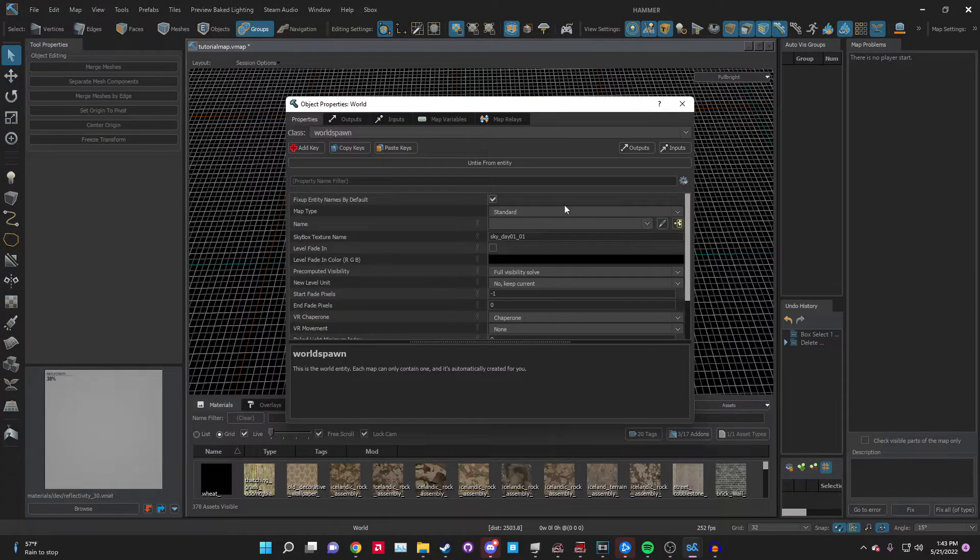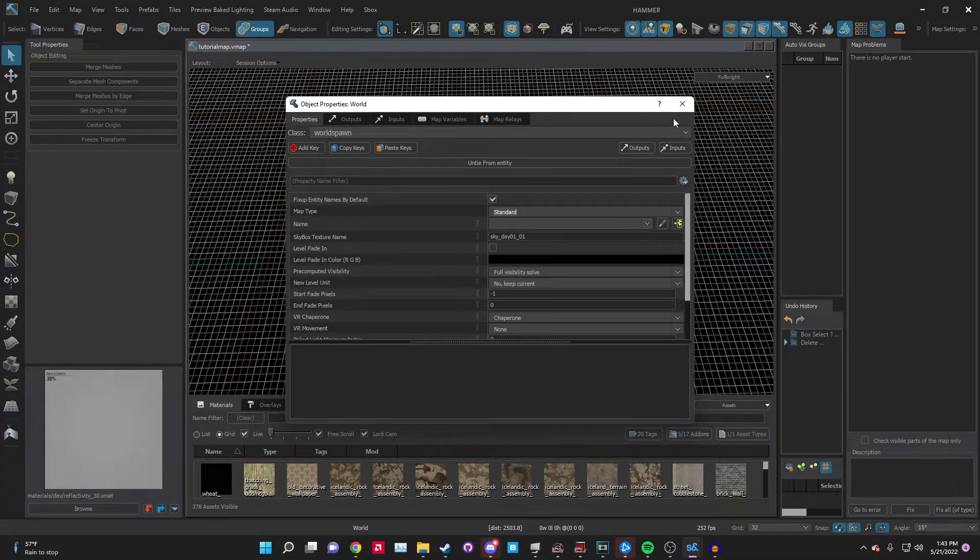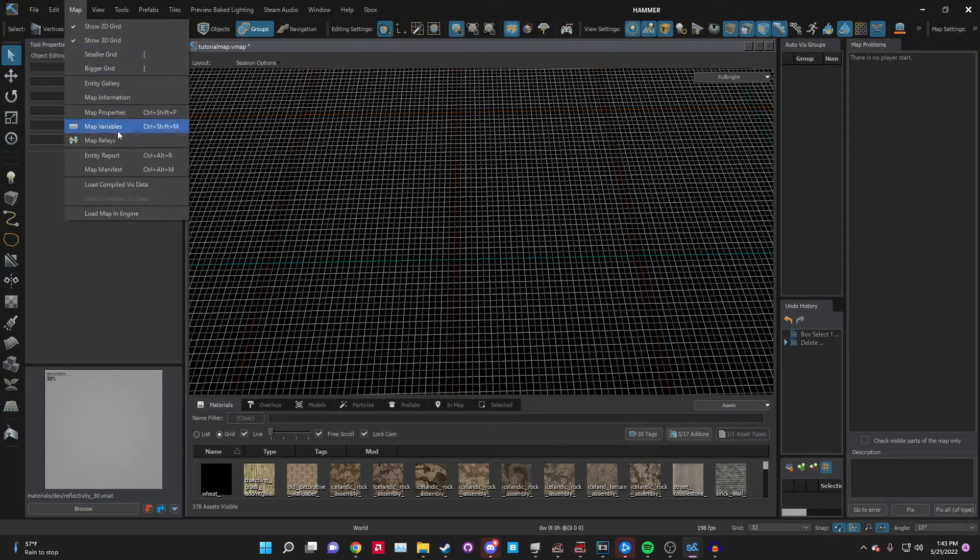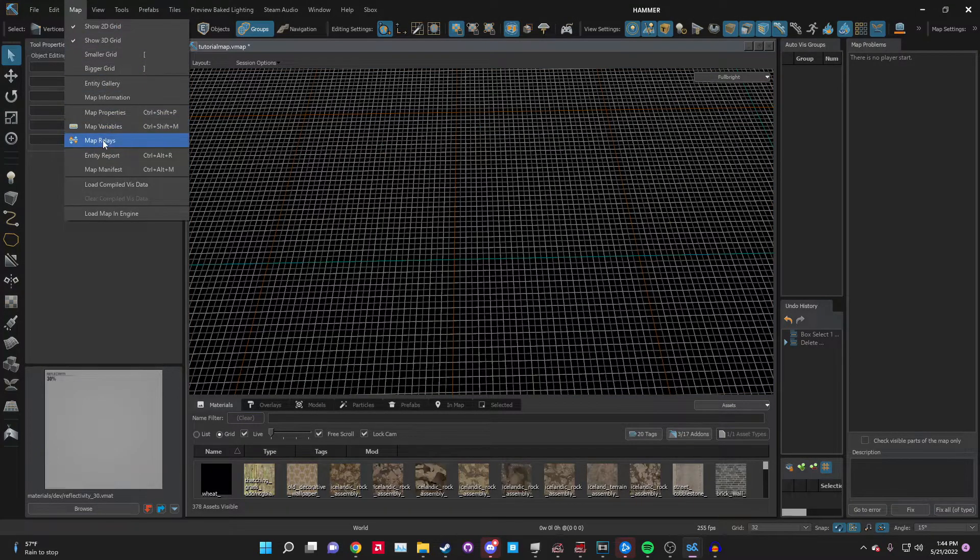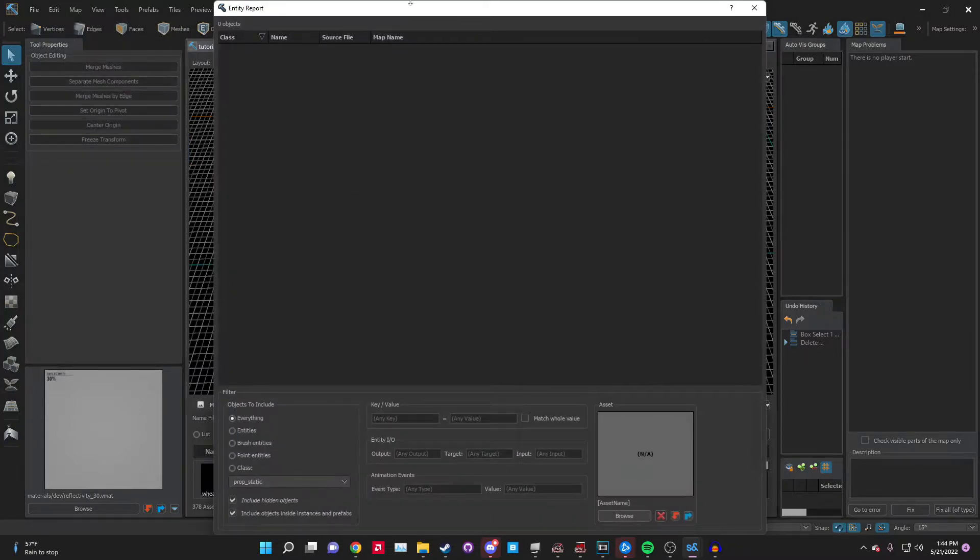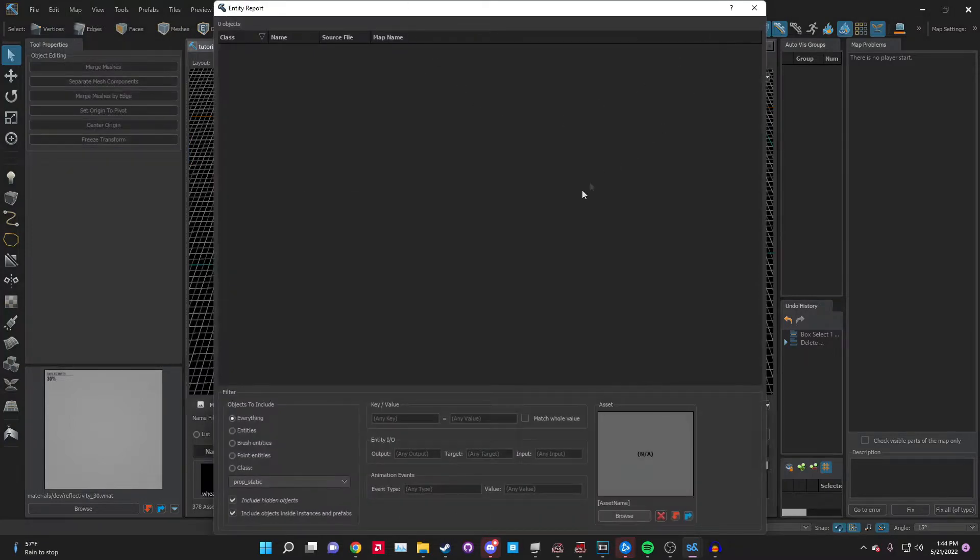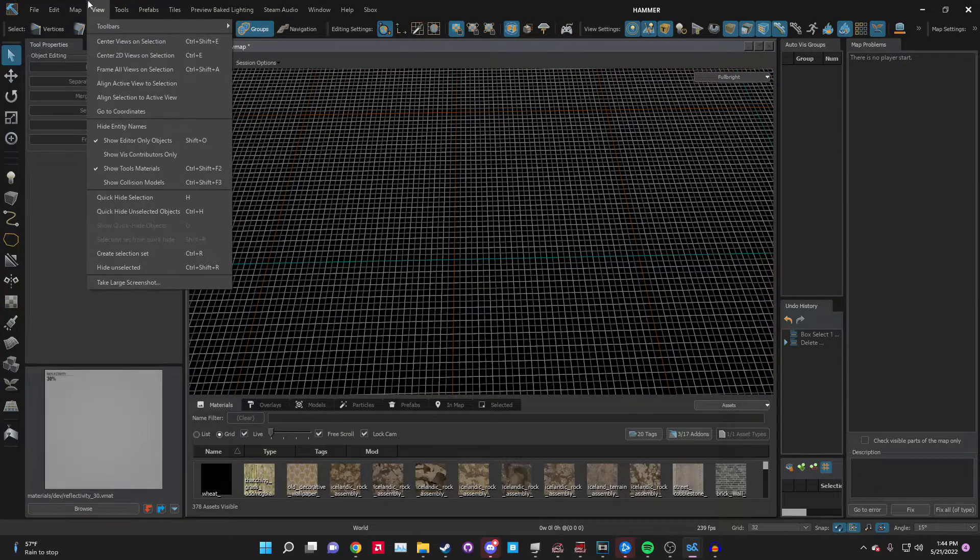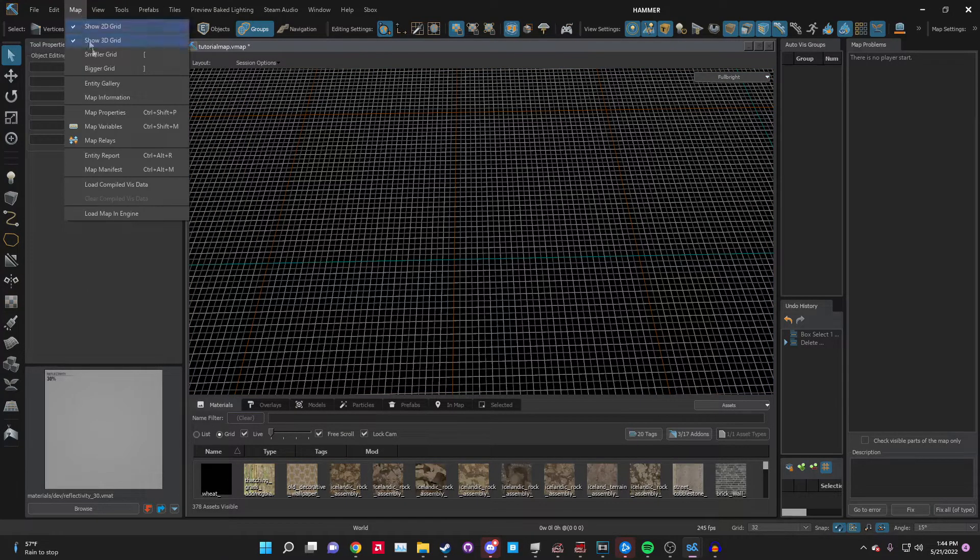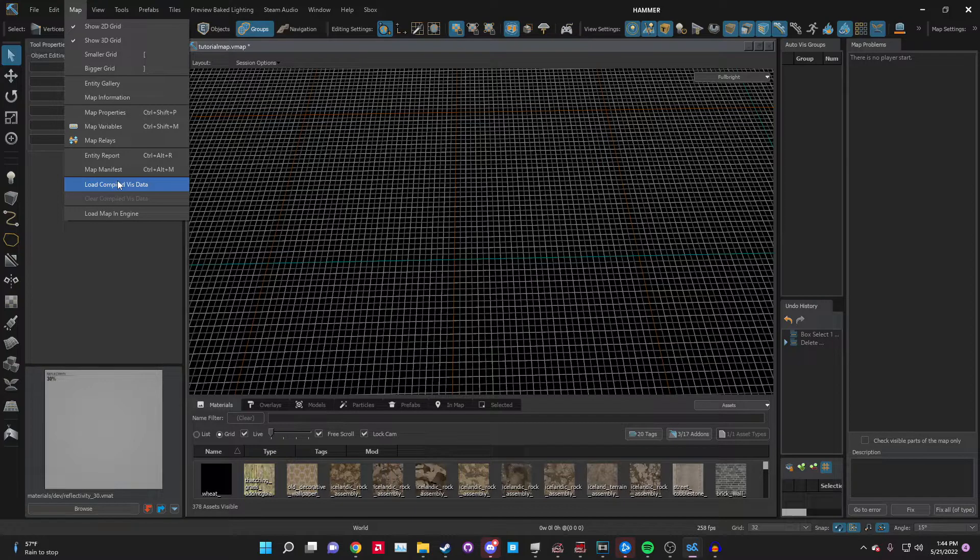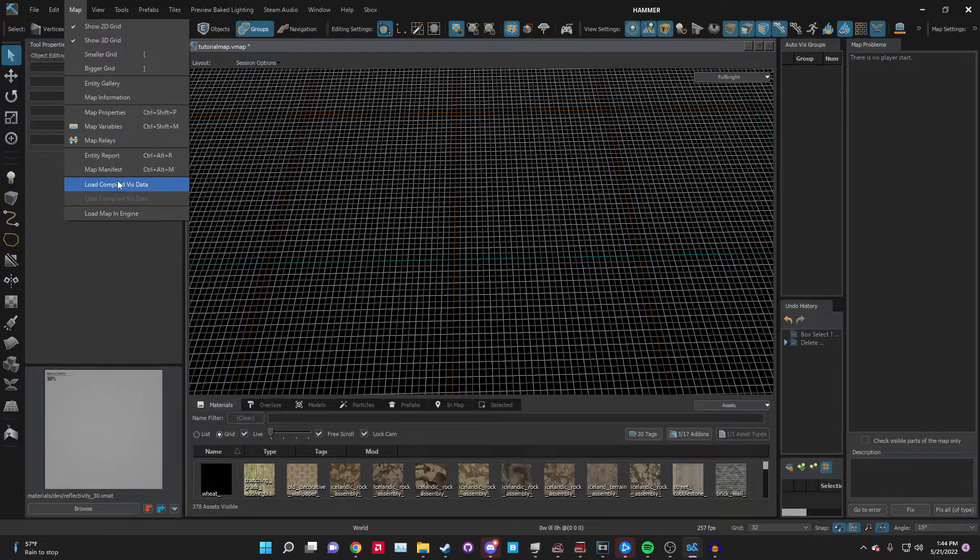Entity report - if you have an entity on the map it will show up here if you need to edit it, delete it, or select a specific type of entity. This is the load - it will load up the vis leafs. It's not as important as it was in Source 1 because the vis optimization is different, but if you need to look at how it's working, it's there. And this is the run mapping engine.